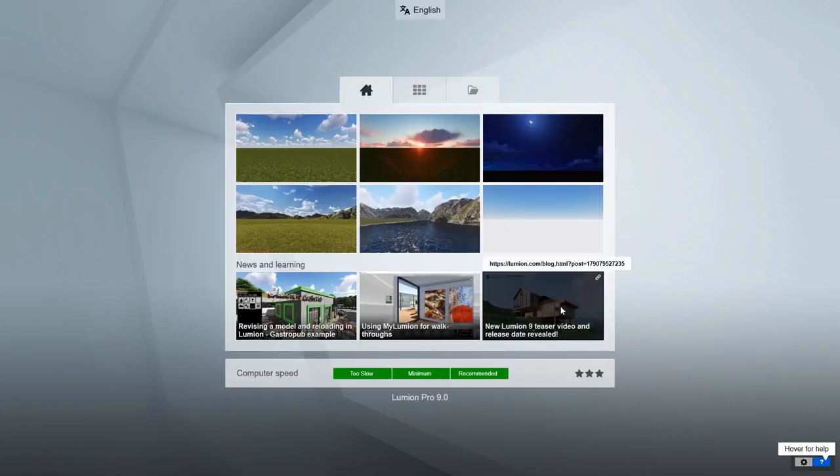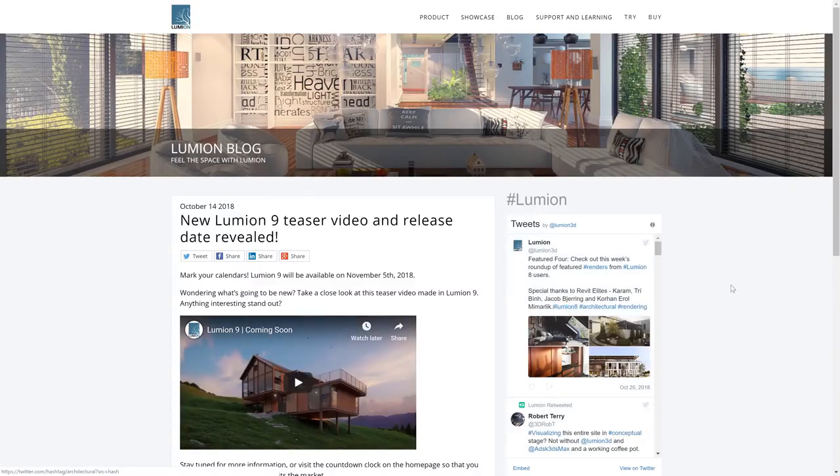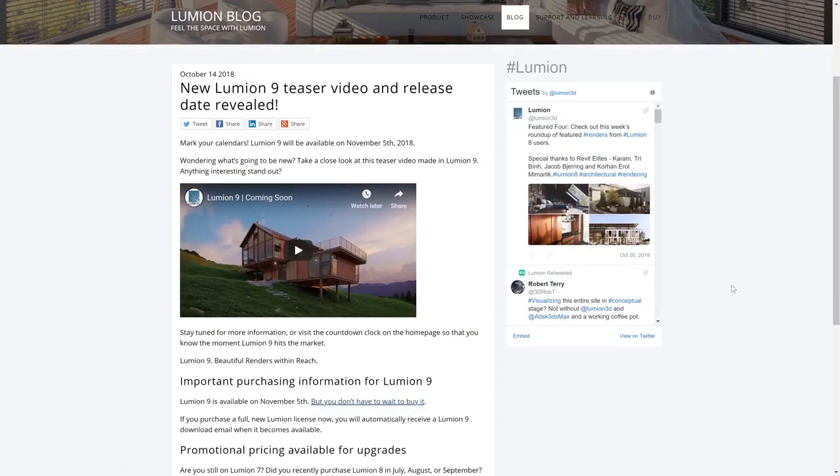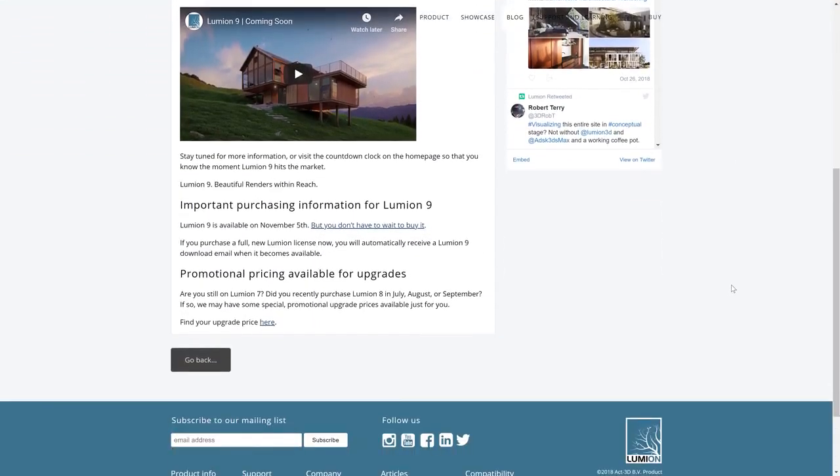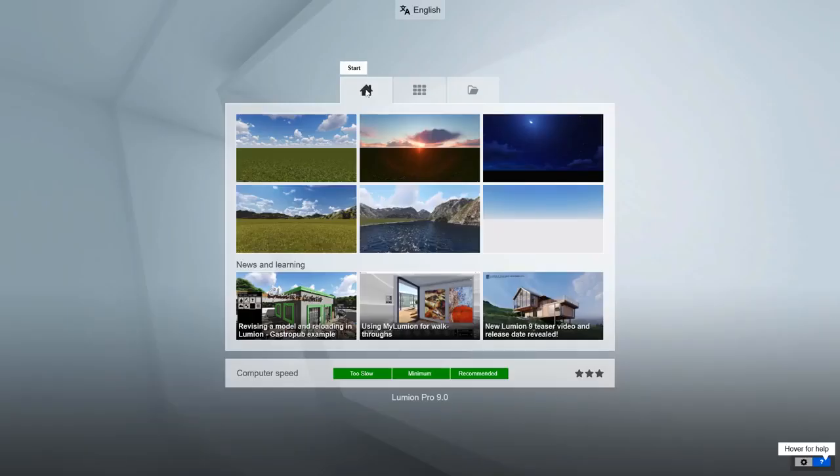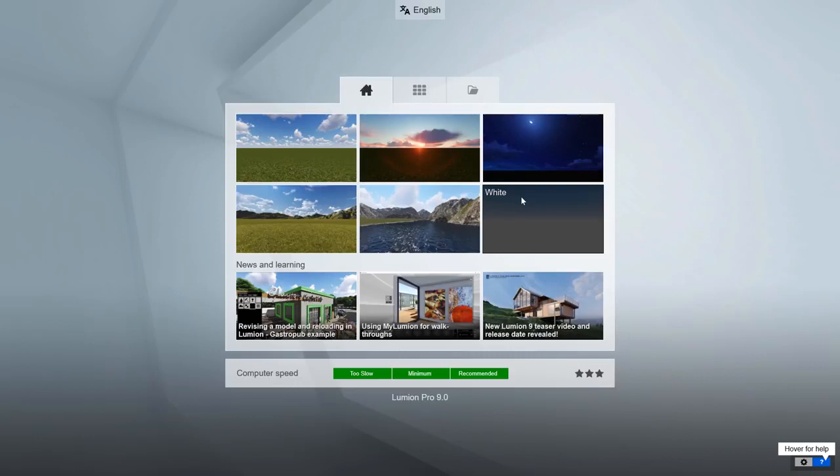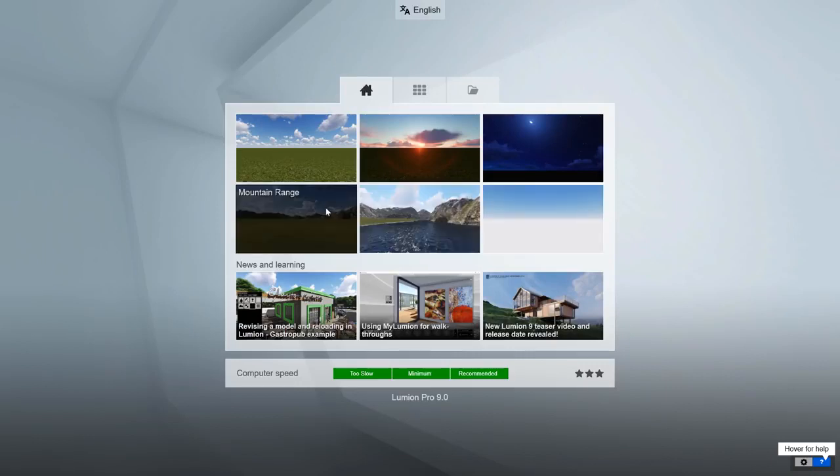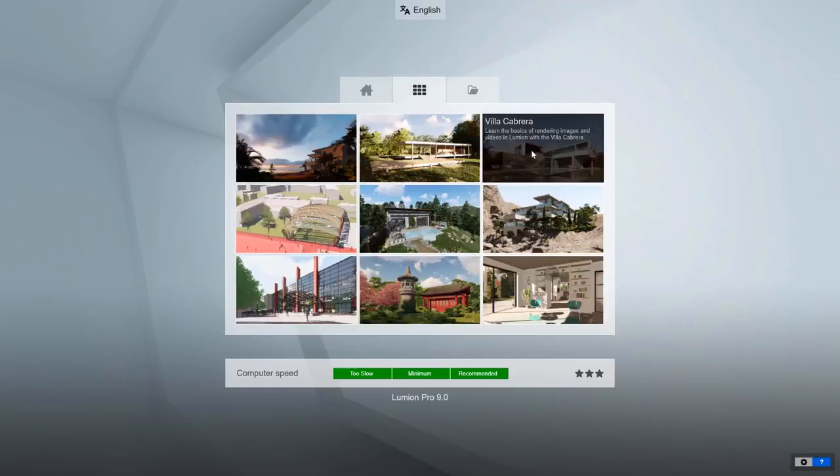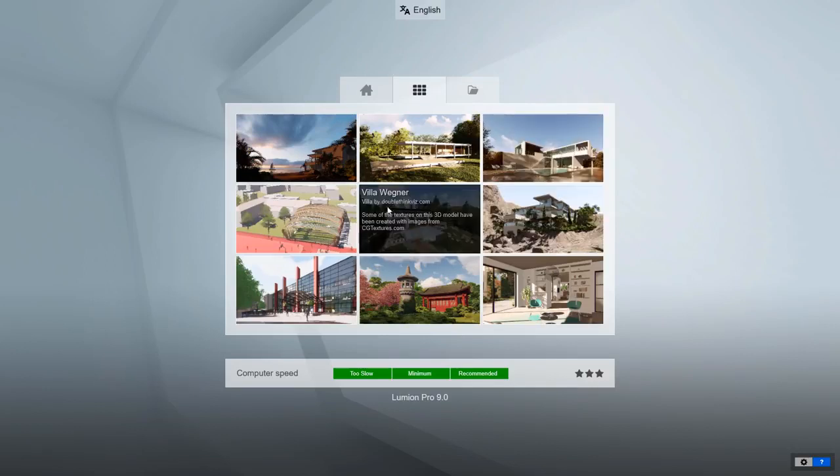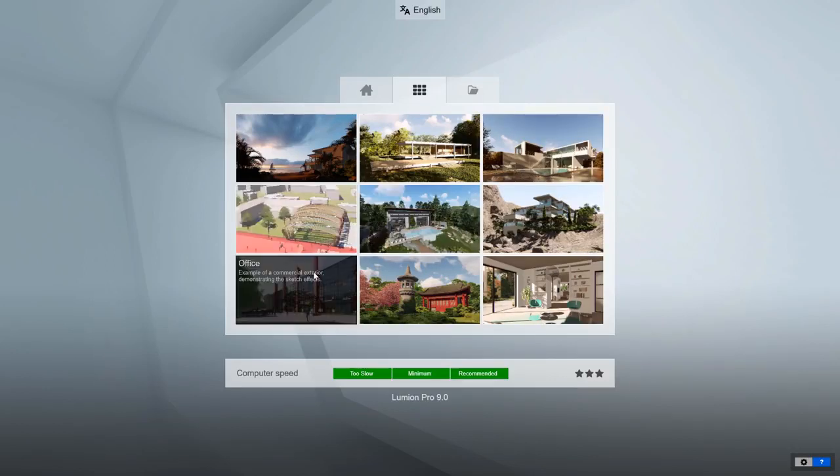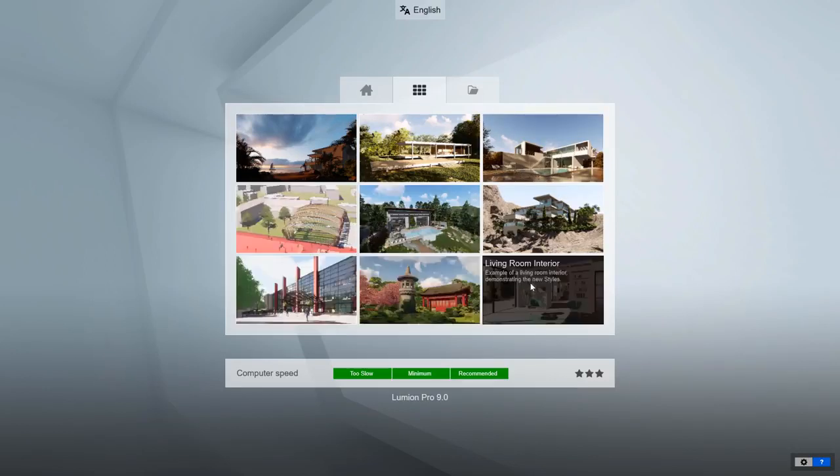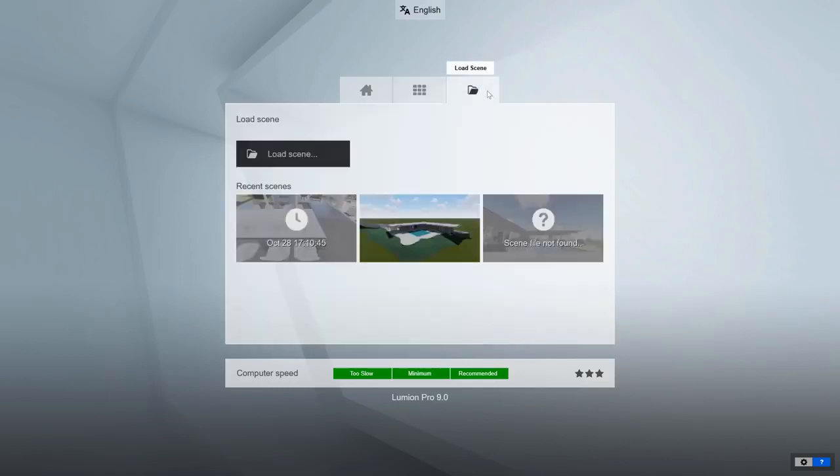The news and learning section on the start screen links out to helpful blogs, events, and tutorials. These items update often, so be sure to check them out every time you start Lumion. The first tab at the top is the standard start page with six environments you can use to begin building your scene. The second tab has nine pre-made examples, fully textured, lit, and ready to render. These are great for exploring more advanced techniques and learning how the pros do it.